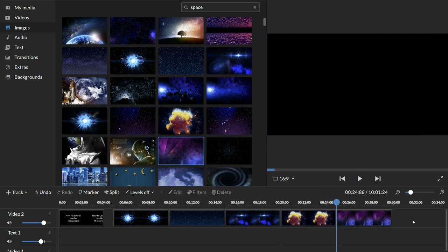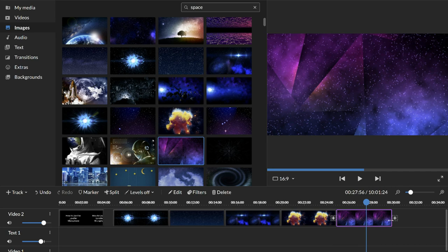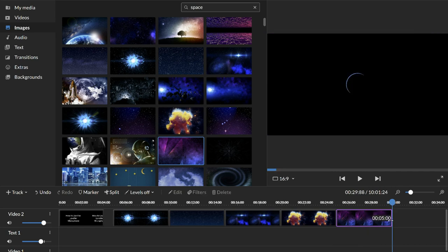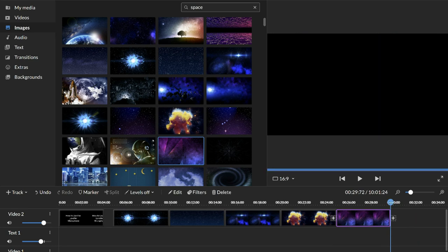And I think it defaults to like five seconds per image. You can always decide on how long an image is on screen by kind of grabbing the end and dragging it this way or that way.